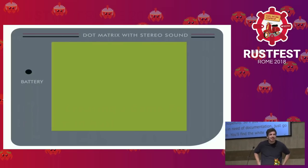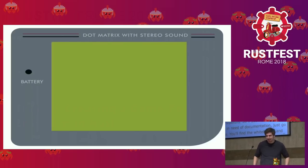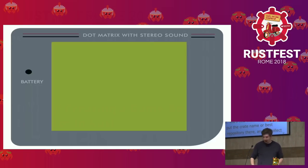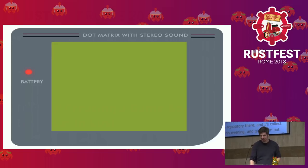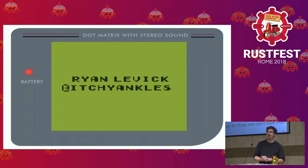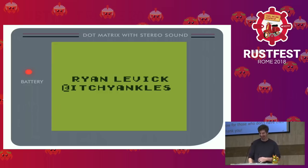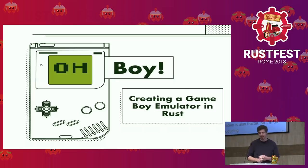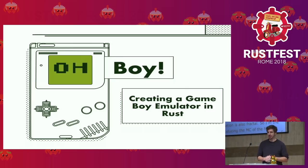Hi, can everyone hear me? Cool. Let's get started. I'm Ryan Levick. You can find me at ItchyAnkles on Twitter. And today I'm going to be talking about creating a Game Boy emulator in Rust.